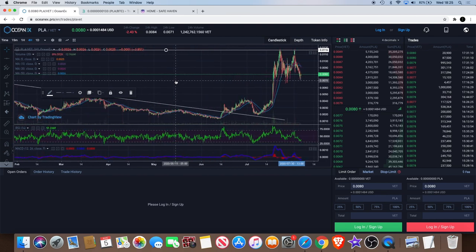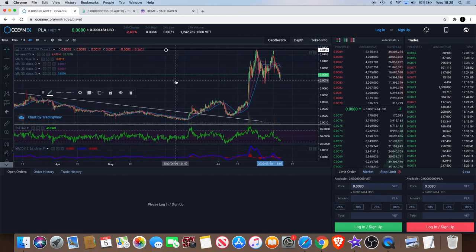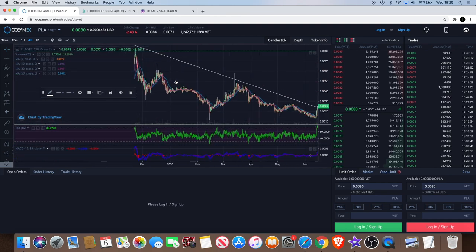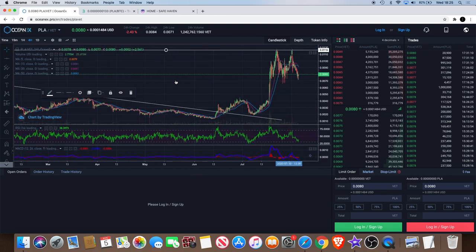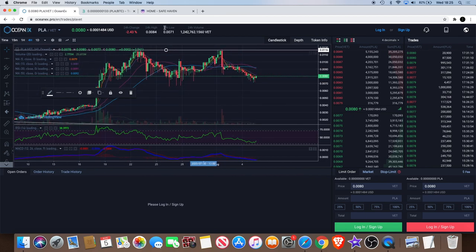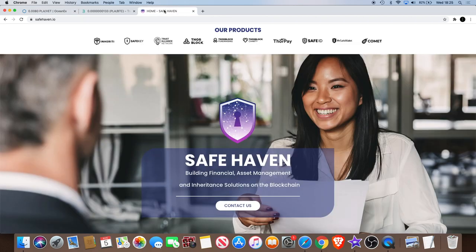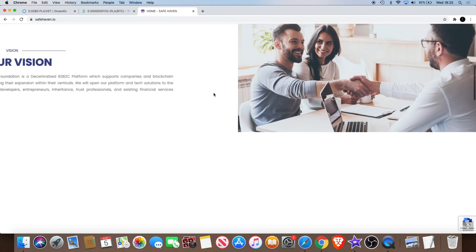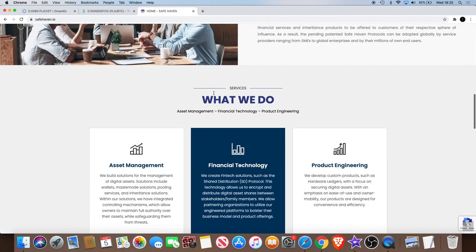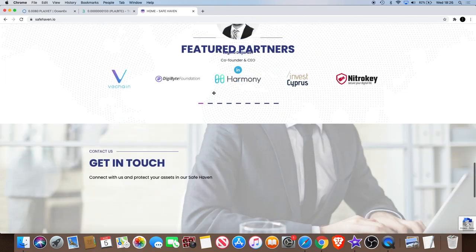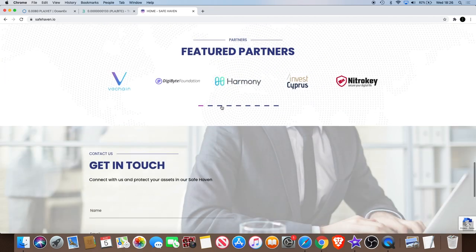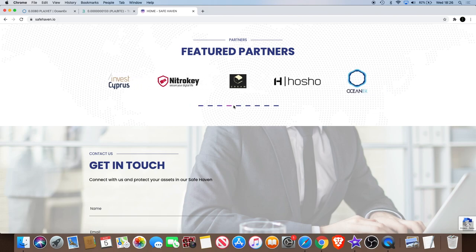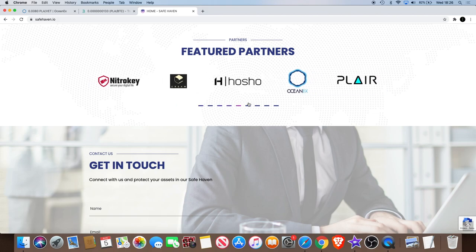One thing that I actually noticed, I made an investment yesterday last night late in the evening, and I noticed that PLAYER is actually partnered with Safe Haven, which I didn't actually know before. So they're a featured partner with Safe Haven and that is quite good I guess.